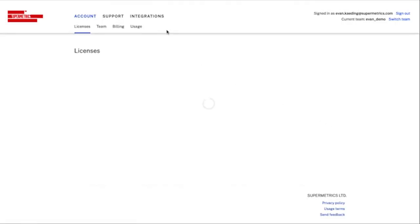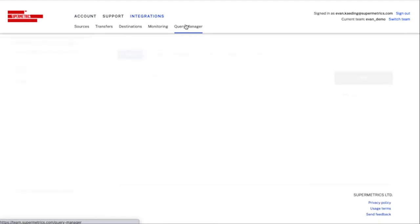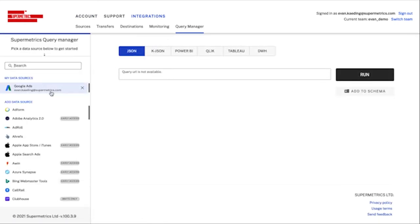Now that I've found my way to Query Manager, I'll start by authenticating a data source. In this example, I'll use Google Ads.